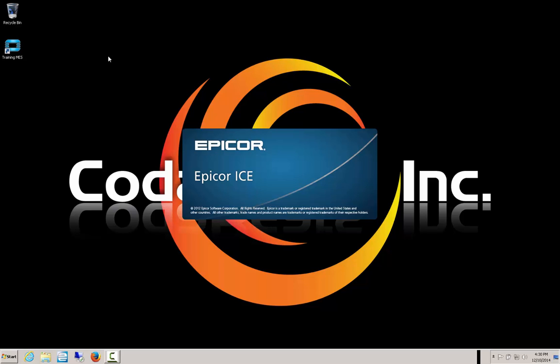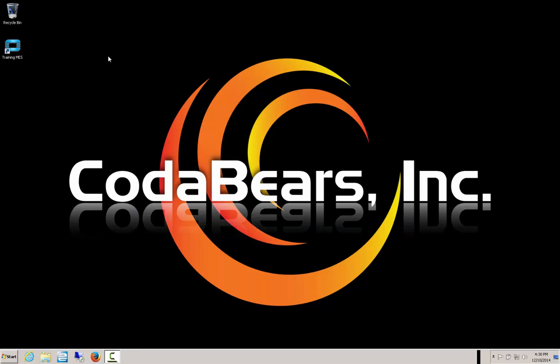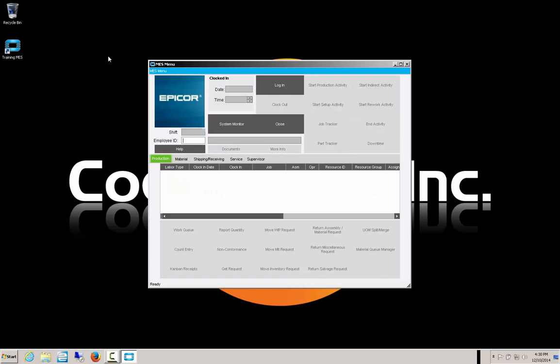Once we log in, typically shop users share a logon at most companies, where the login may be 'shop' or 'shop floor' with a common password. Sometimes there are reasons to have everyone have their own password and account. Typically, it's one login for each MES instance on the floor.